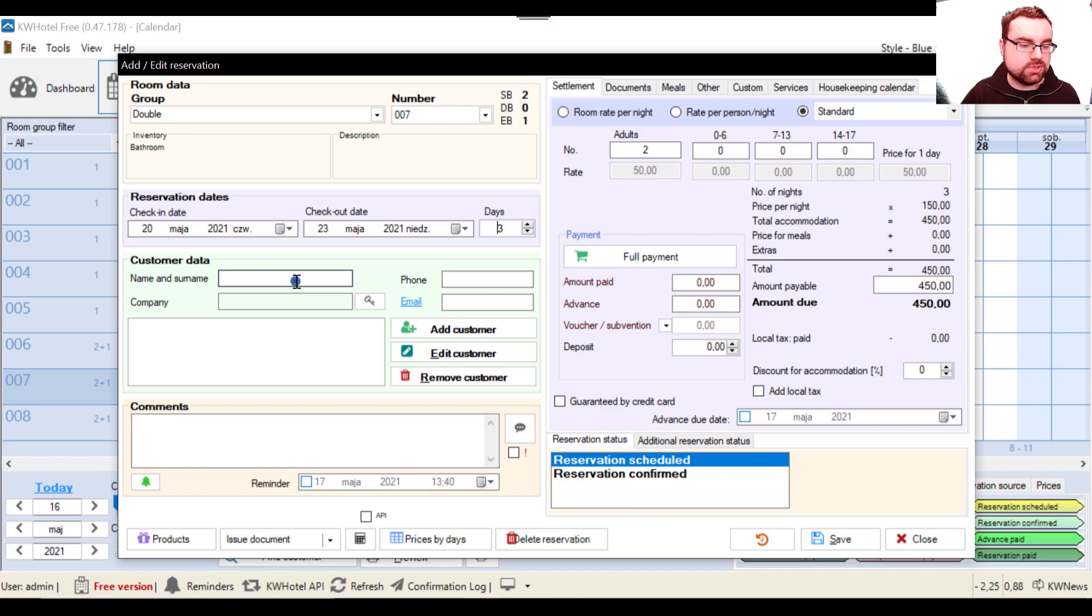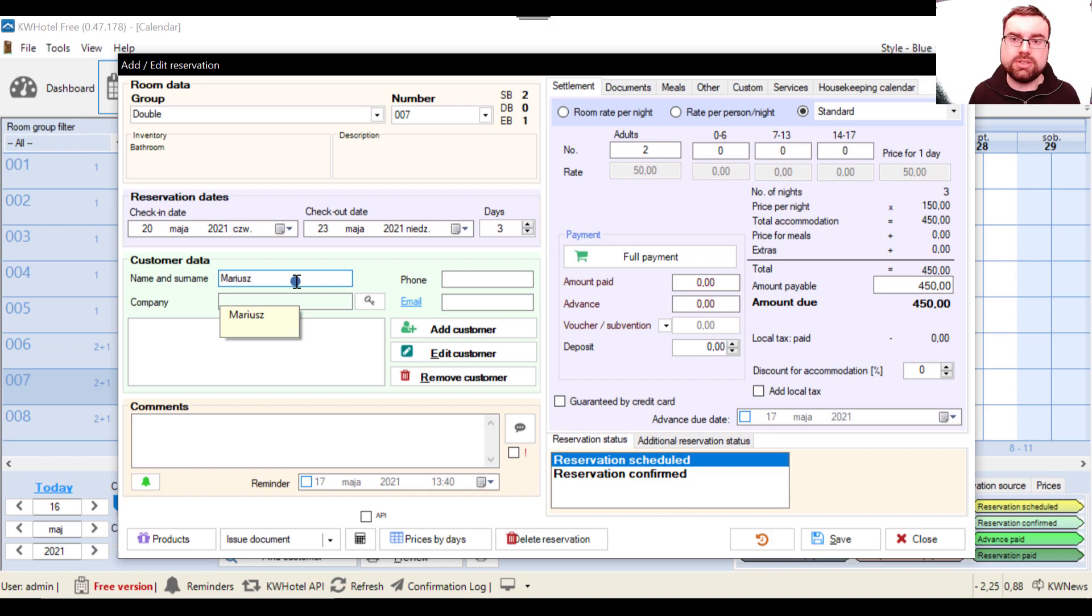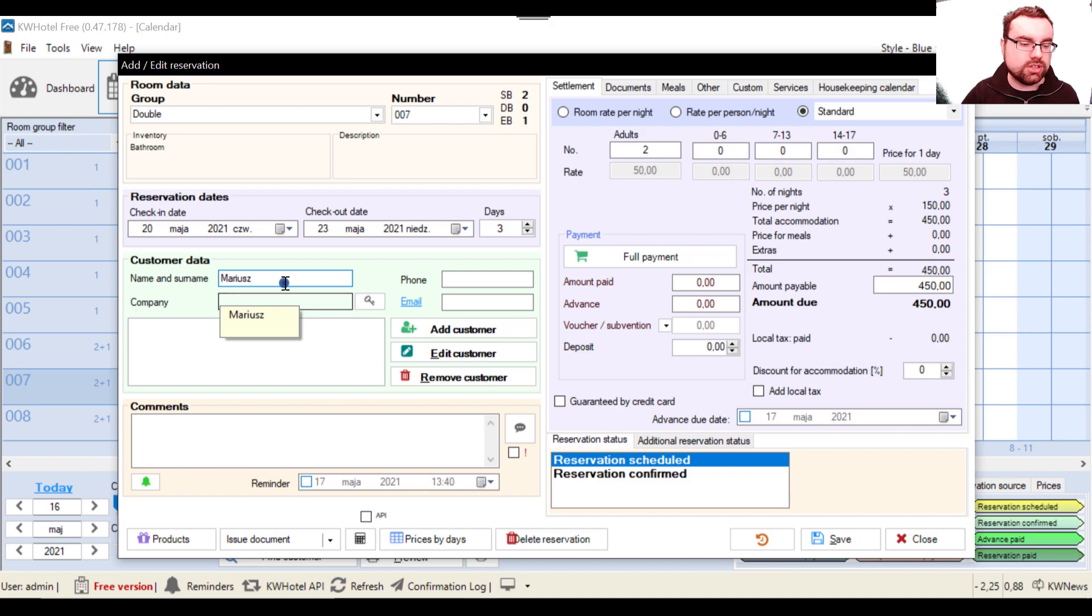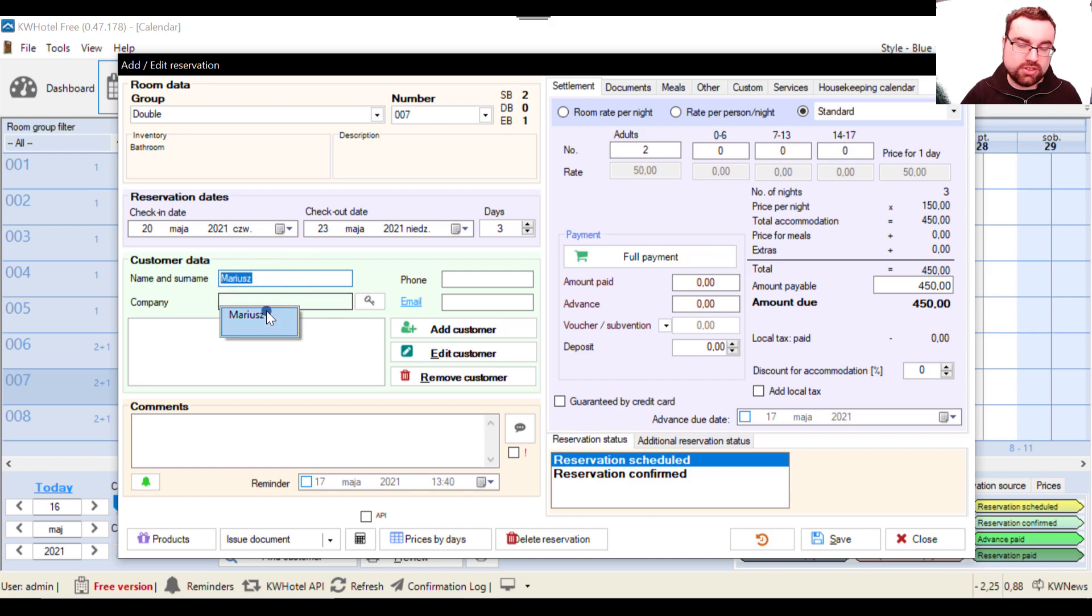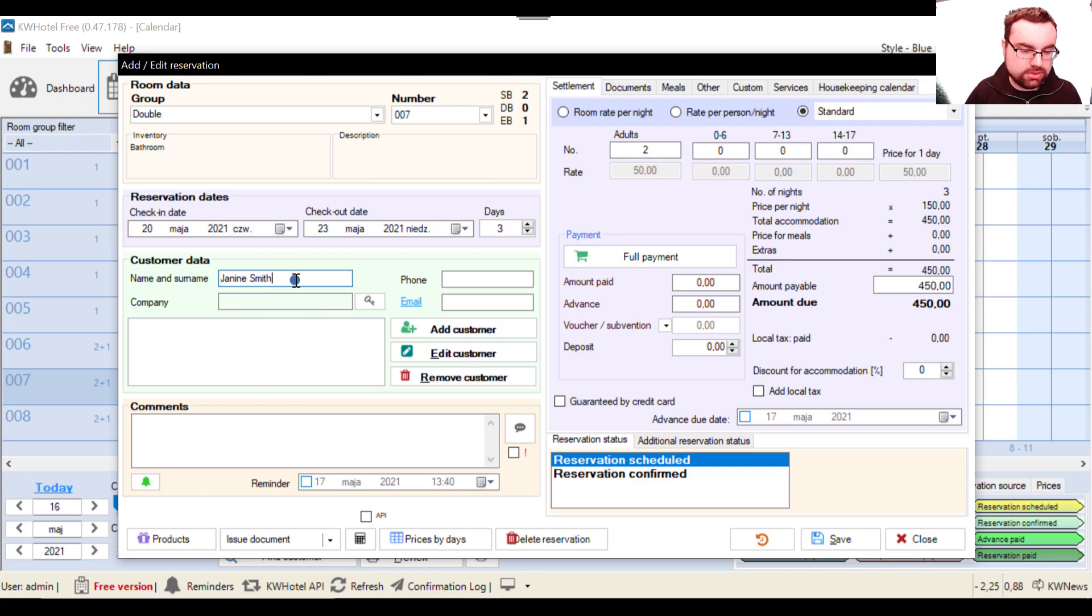Going forward. So now we have to write the customer name. If this is for example a person who already exists in the database, such as our retired Mariusz, if you click this person, this person will be automatically loaded to the reservation.